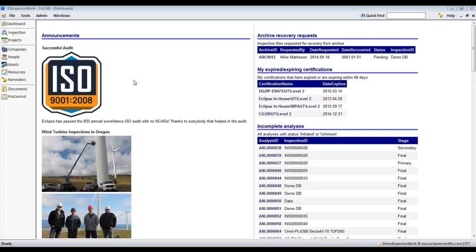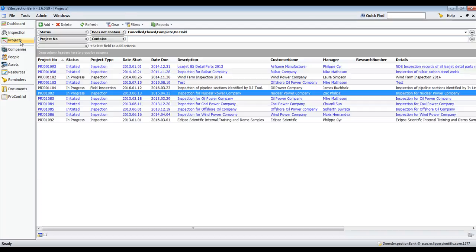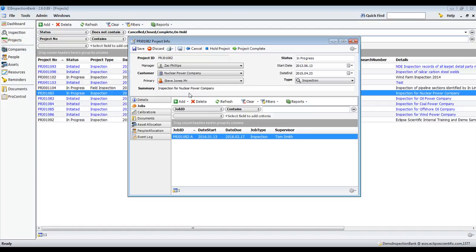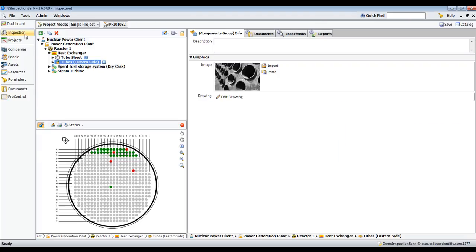Welcome to the Eclipse Scientific Inspection Bank demonstration. This short video will explain what Inspection Bank is and how it works using our demo database.